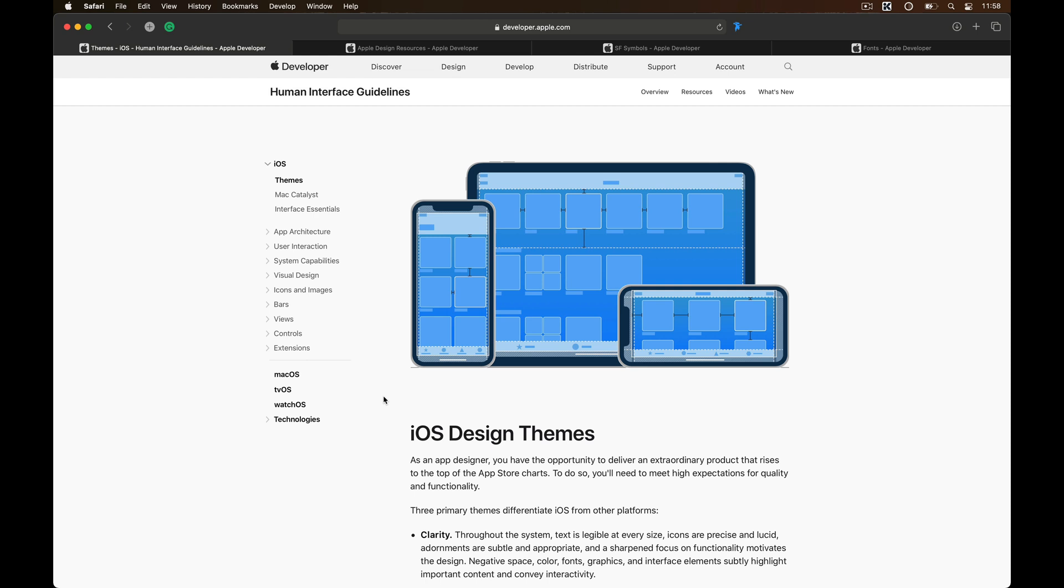Now before getting into the tutorials, I would like you to hop on to human interface guidelines and read about the design guidelines that Apple has written, which will help you immensely to understand the iOS design language and the whole Apple platform and how their approach to design is. And what's so special about these guidelines is, it won't restrict you but rather help you get out of the constraints.